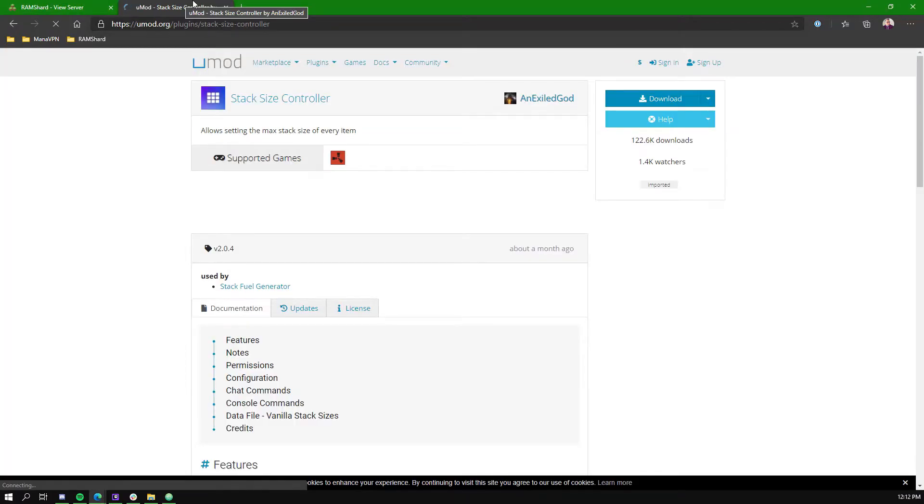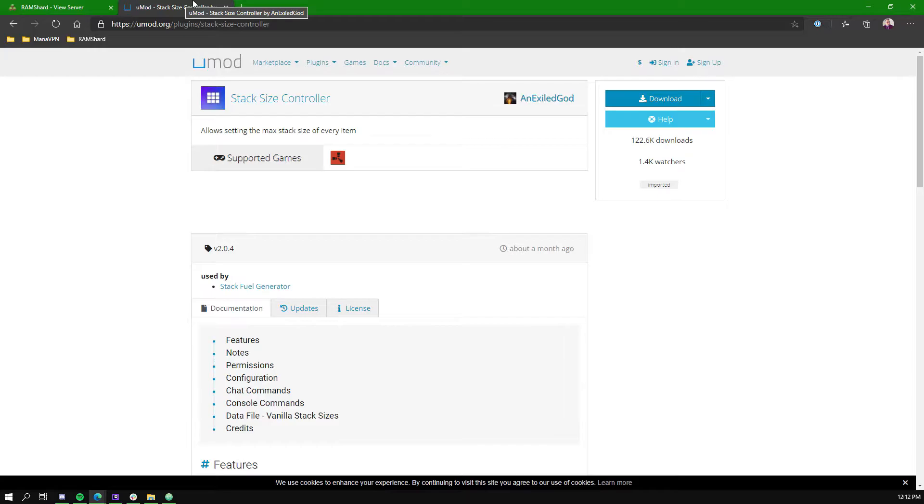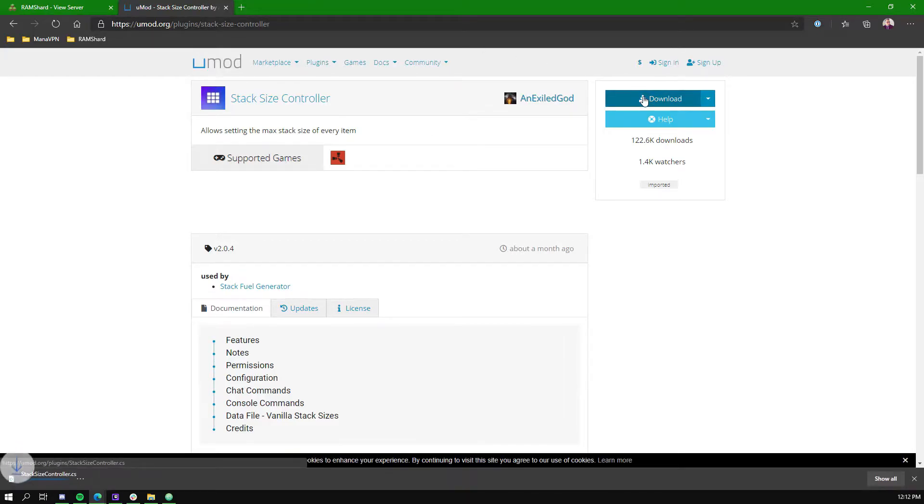Starting out, you will want to download a plugin called Stack Size Controller from UMod. The link for this will also be in the description.